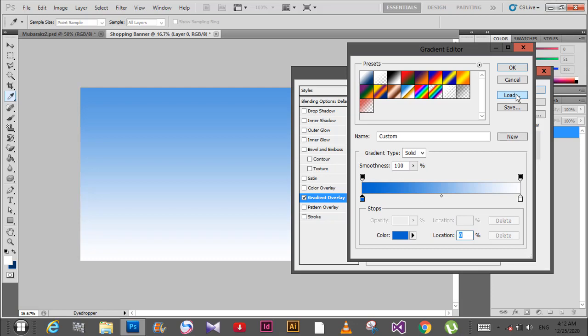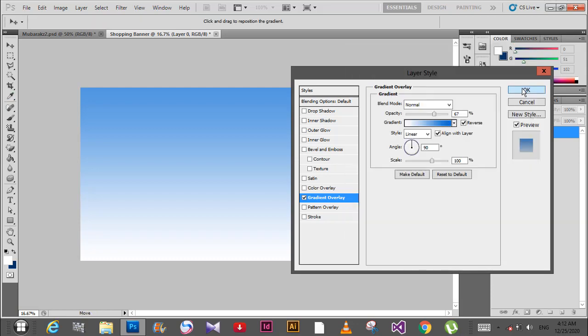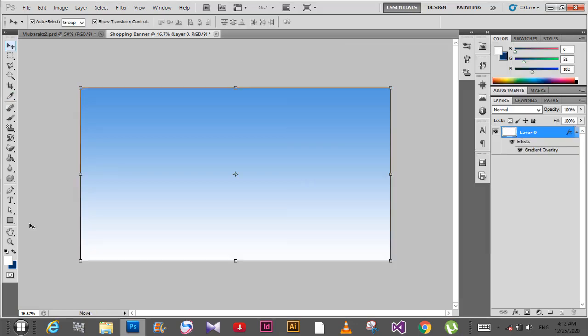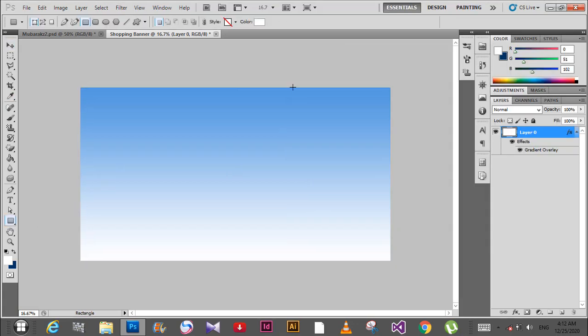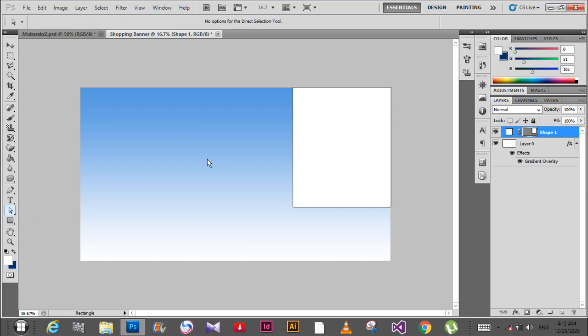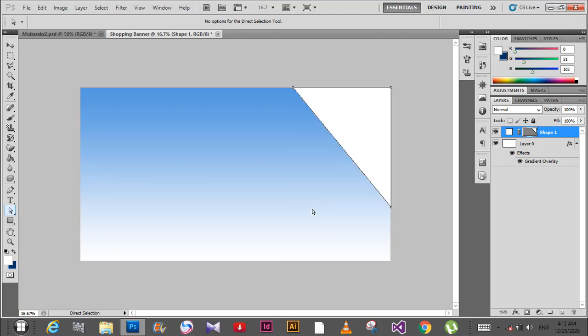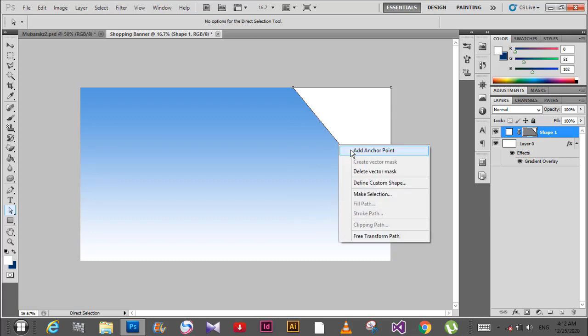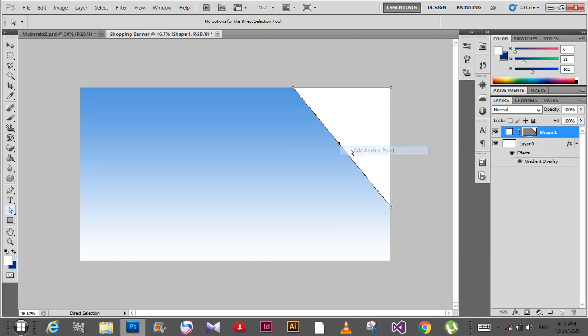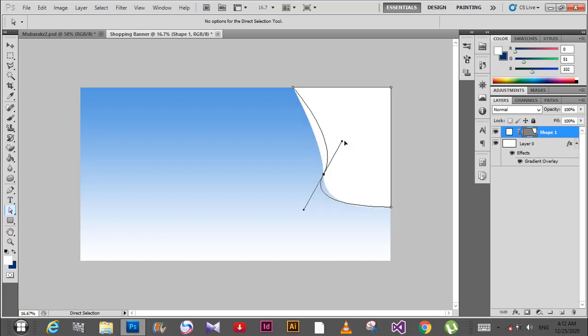Now select the rectangle tool and draw a shape here. Then select the direct selection tool and click on the anchor point. Right-click and delete the anchor point, then right-click again and add an anchor point. Adjust it like this and change the color.